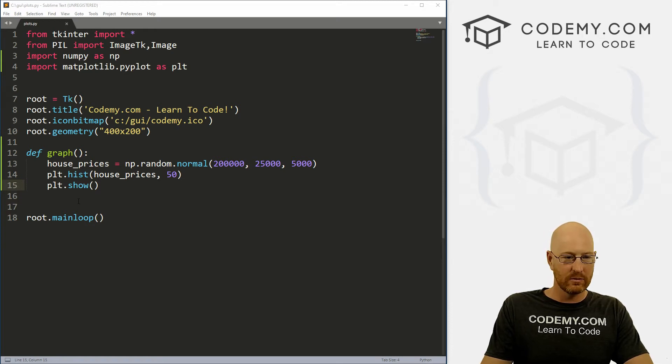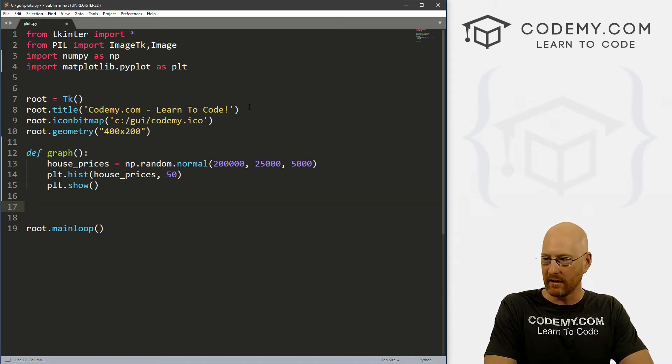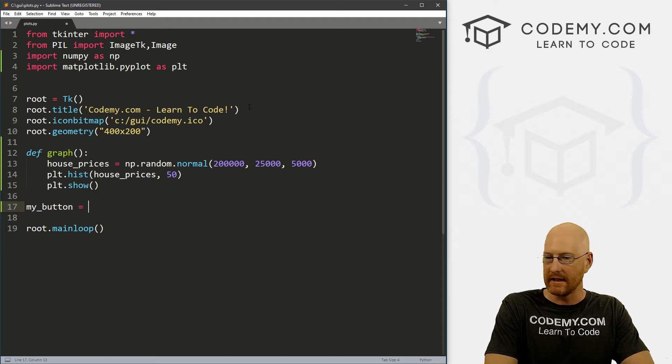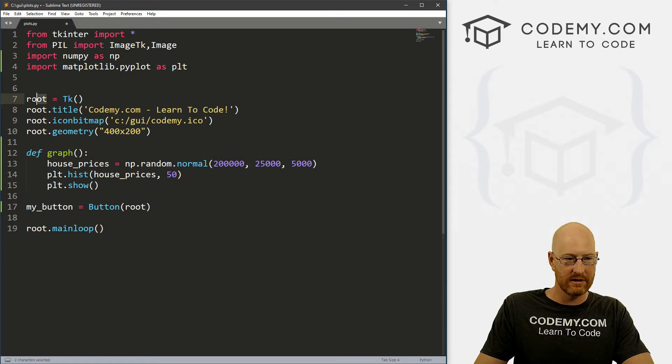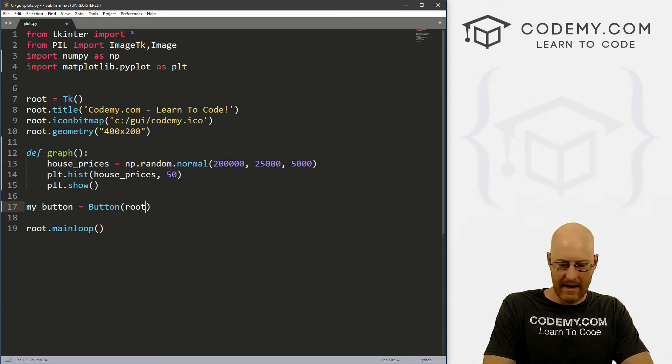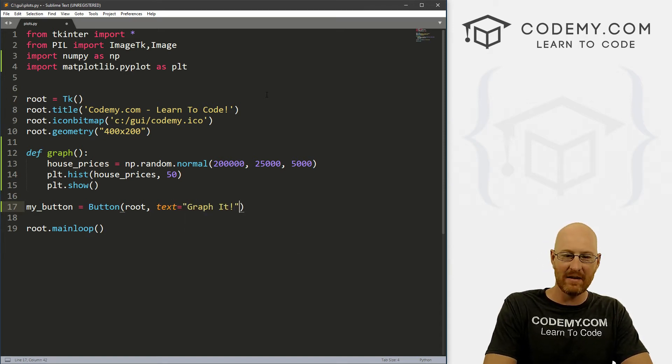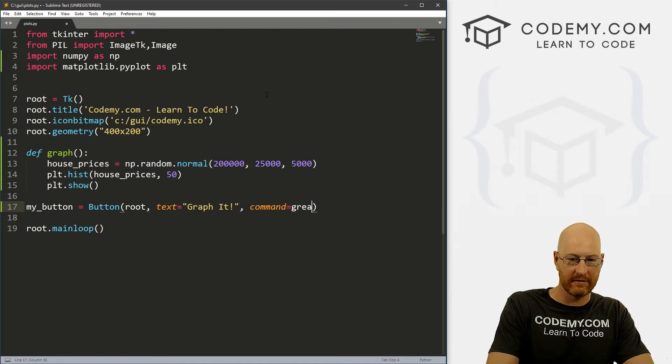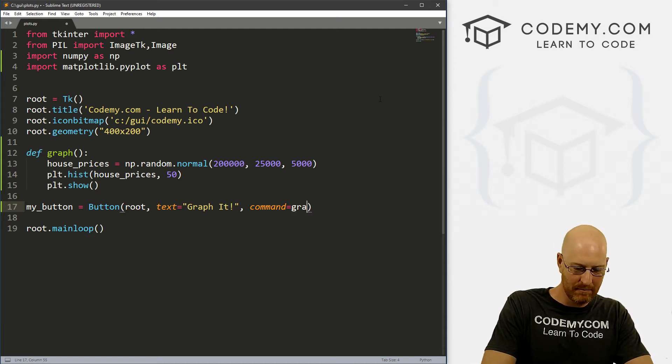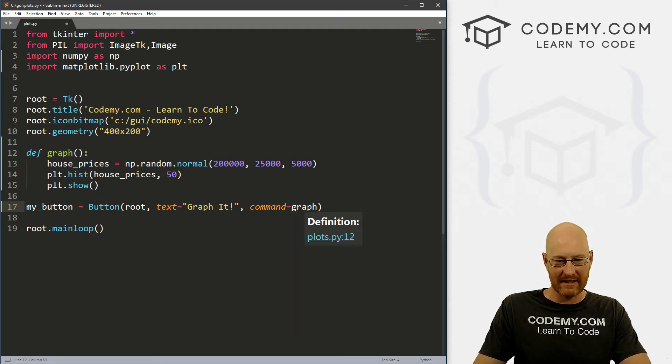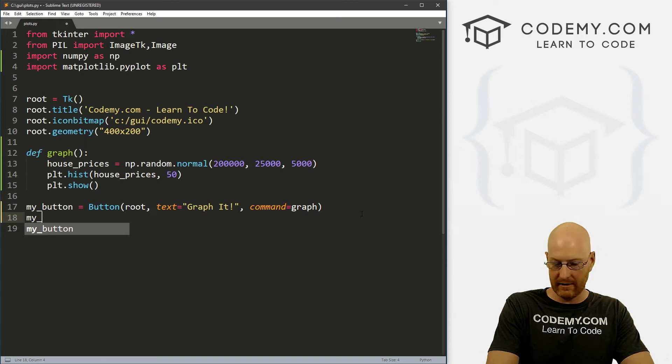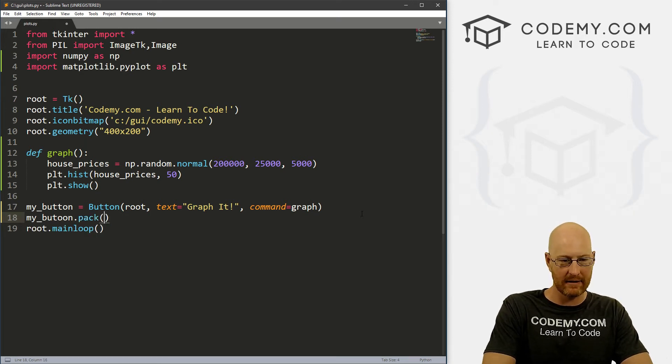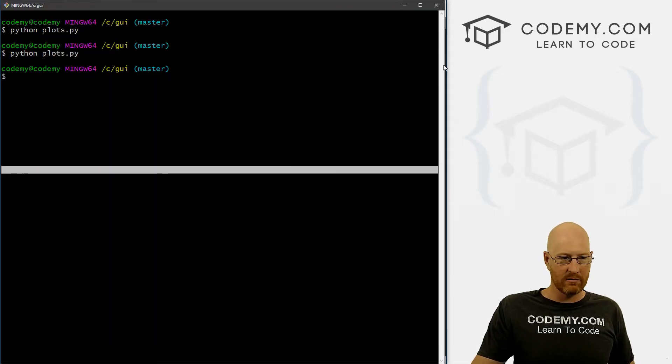So we need to create a little button, throw it up on the screen. So if we hit the button, the thing pops up, right. So we can go my_button equals, let's call this a button, and it's going to be in root, which is just our root thing here, right. And let's say the text should be graph it, I don't know. And then we want to call the command equals graph. And we don't have to pass anything in here, we're just calling the function and it's going to generate this thing. So now we just need to my_button.pack this guy onto the screen. And that should do. So let's save this and let's head back over here and run this.